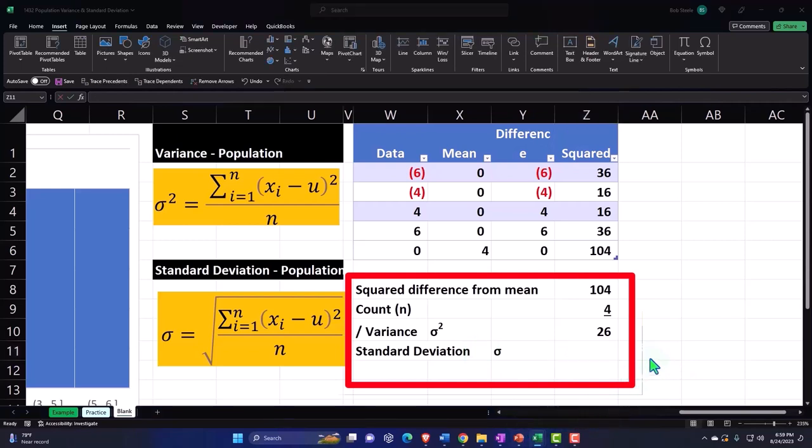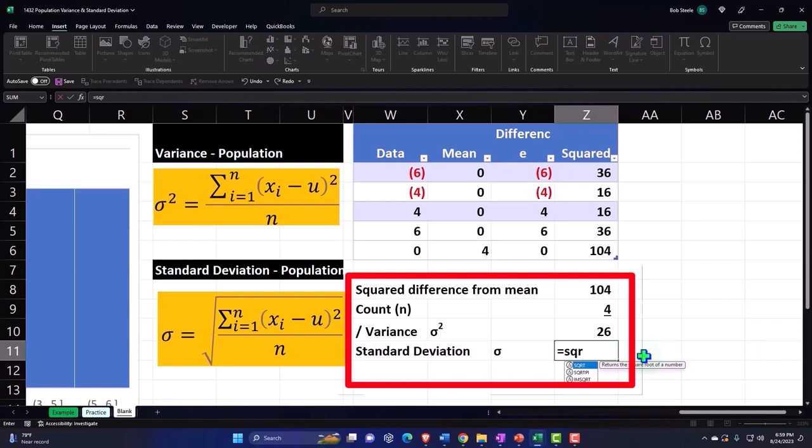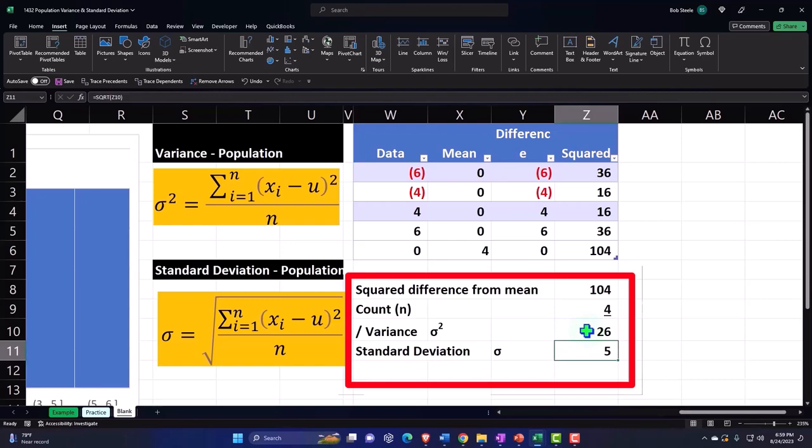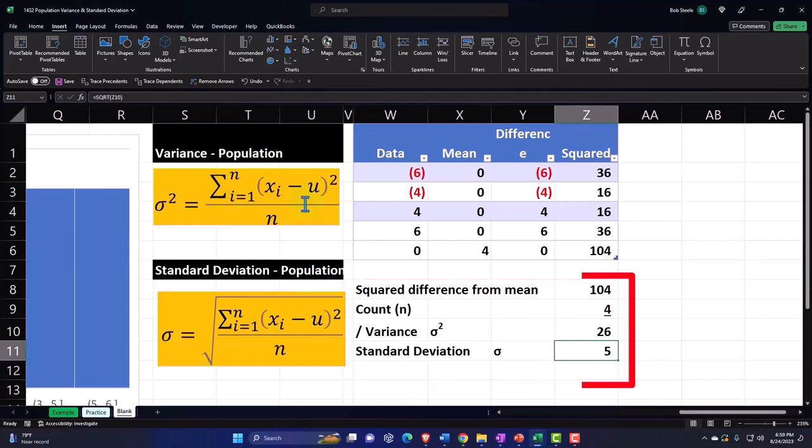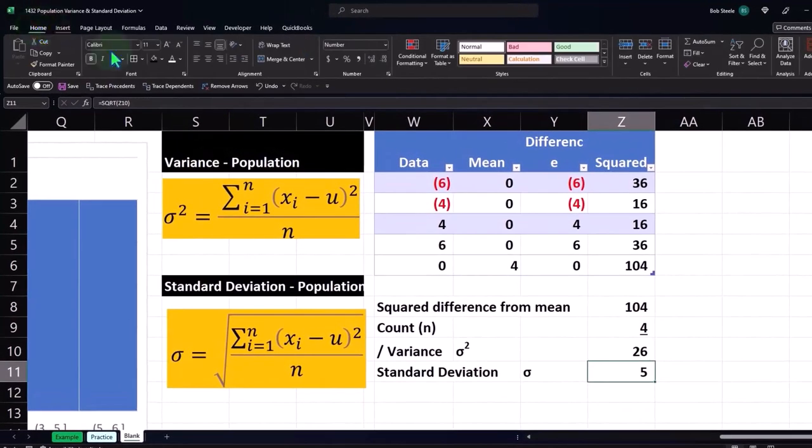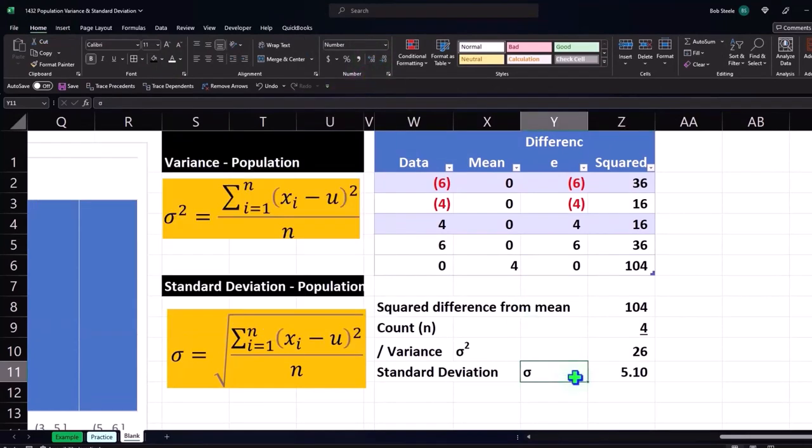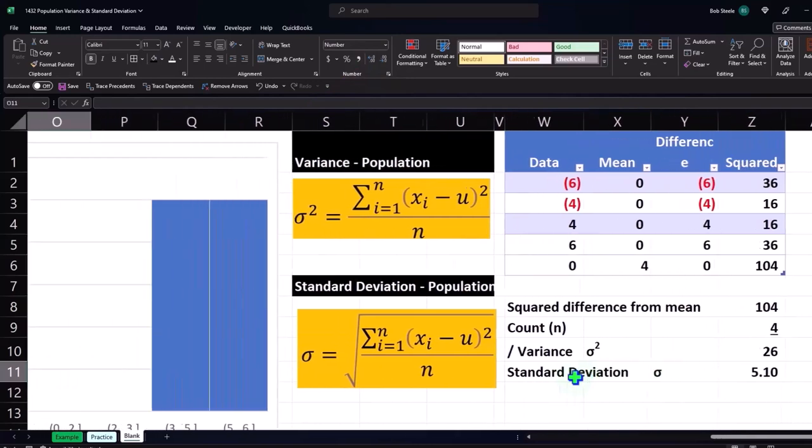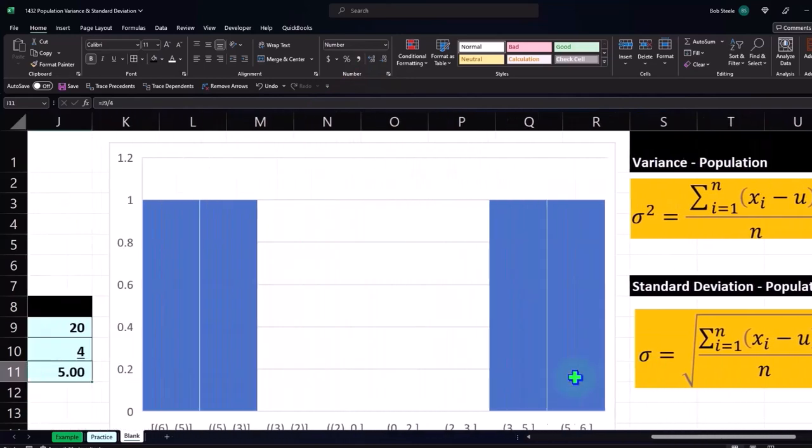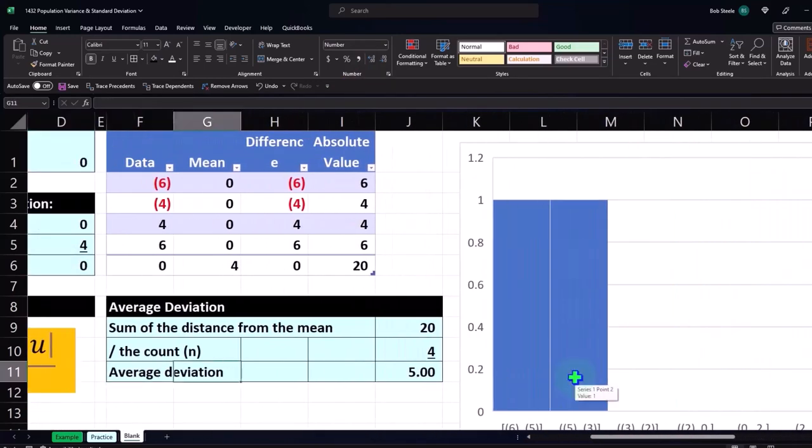Which equals SQRT, square root of the 26, gets us to five. Now let's add a couple decimals and you can see it's not exactly five, it's a 5.1, so it's a little bit higher, which is typically the case when we use this method as opposed to our simply intuitive method of just the average deviation.